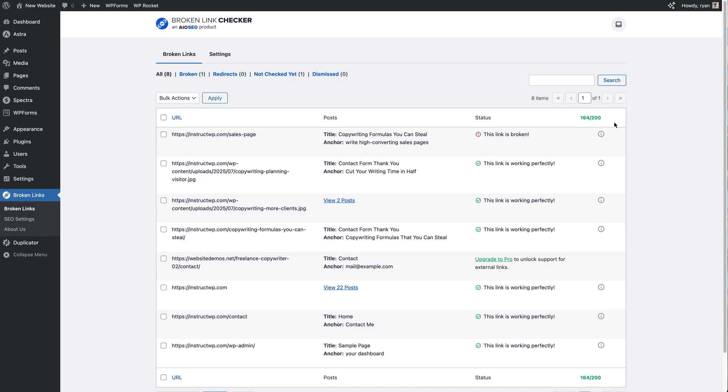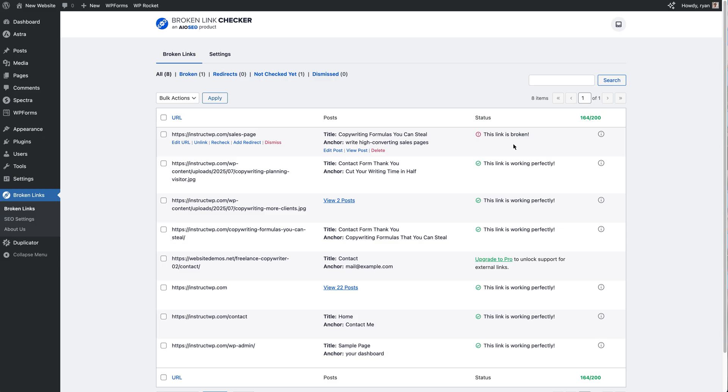Now I've just refreshed this screen and you can now see what I meant by the statuses being updated once everything's been completed with the scan and the link checker. And we can see the top item right here which I was going over before, the status for this is "this link is broken."